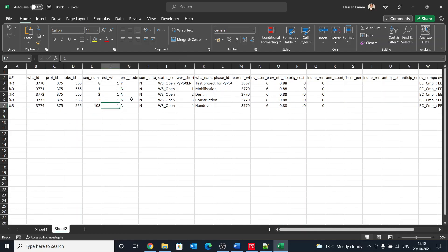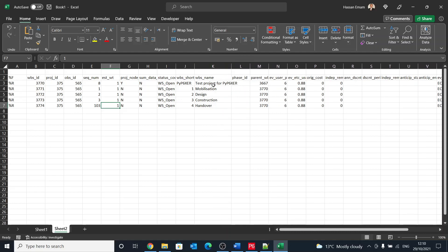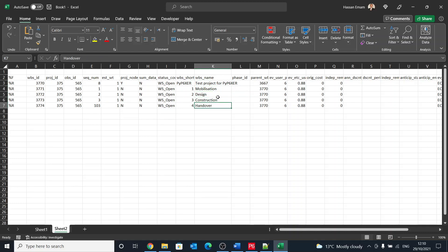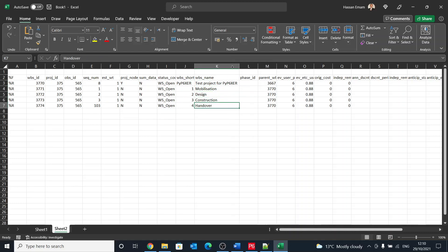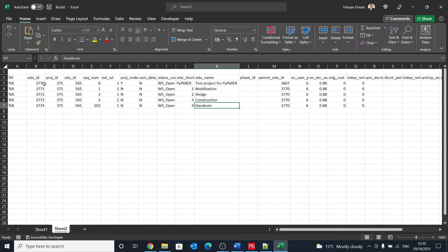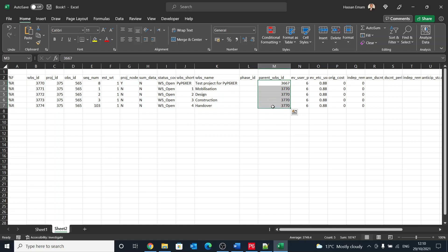Here we go. So basically these are the WBS names. You can see I have test project, mobilization, design, construction, handover. But it's not only that. We have here an ID and we have here WBS parent ID.